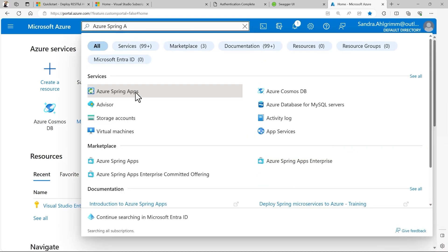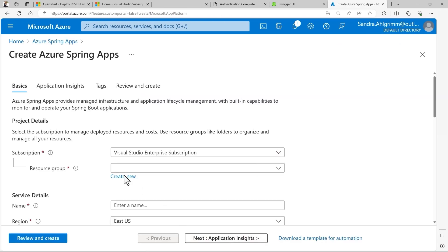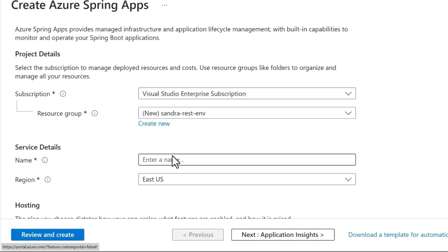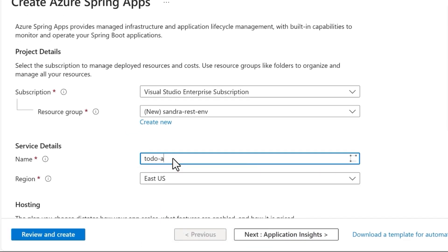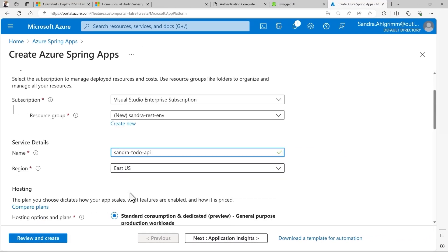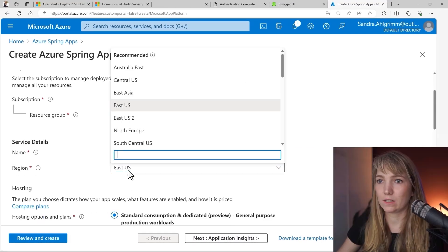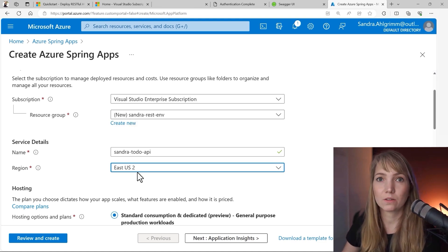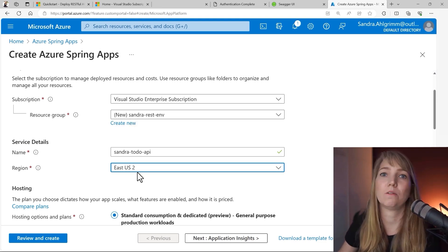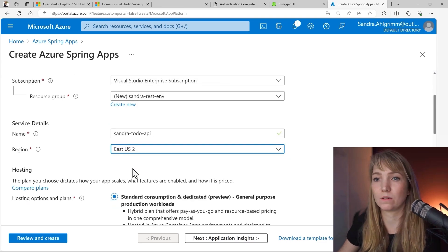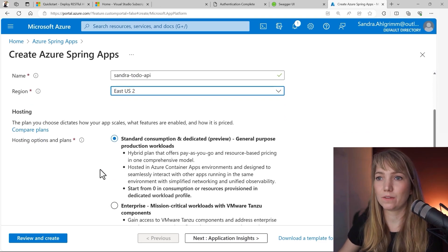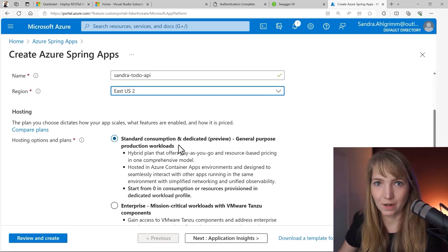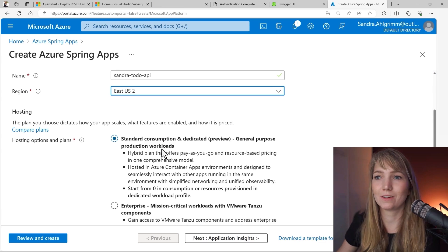So let's first search for Azure Spring Apps and I will create a new Azure Spring Apps instance. I'll create a new resource group and I will give my service a new name and it needs to be a unique name. So I guess I'll call it Sandra to-do API and now I can select the region. I can stick with East US or select East US 2 or pick whatever is closest to me or where I know it has green energy resources or whatever I like. And I would go with this standard consumption and dedicated plan because this one will run on Azure Container Apps under the hood.